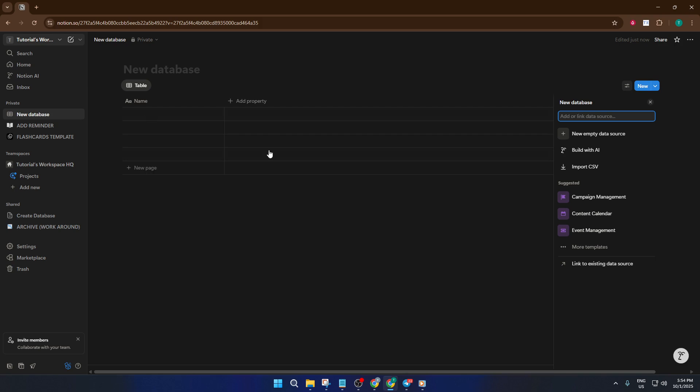Now, creating from scratch means you're building your own database bones, adding properties, setting up tags, or choosing what type of information you want to keep track of. For example, if you're setting up a reading list, you might add properties like author, genre, or status.